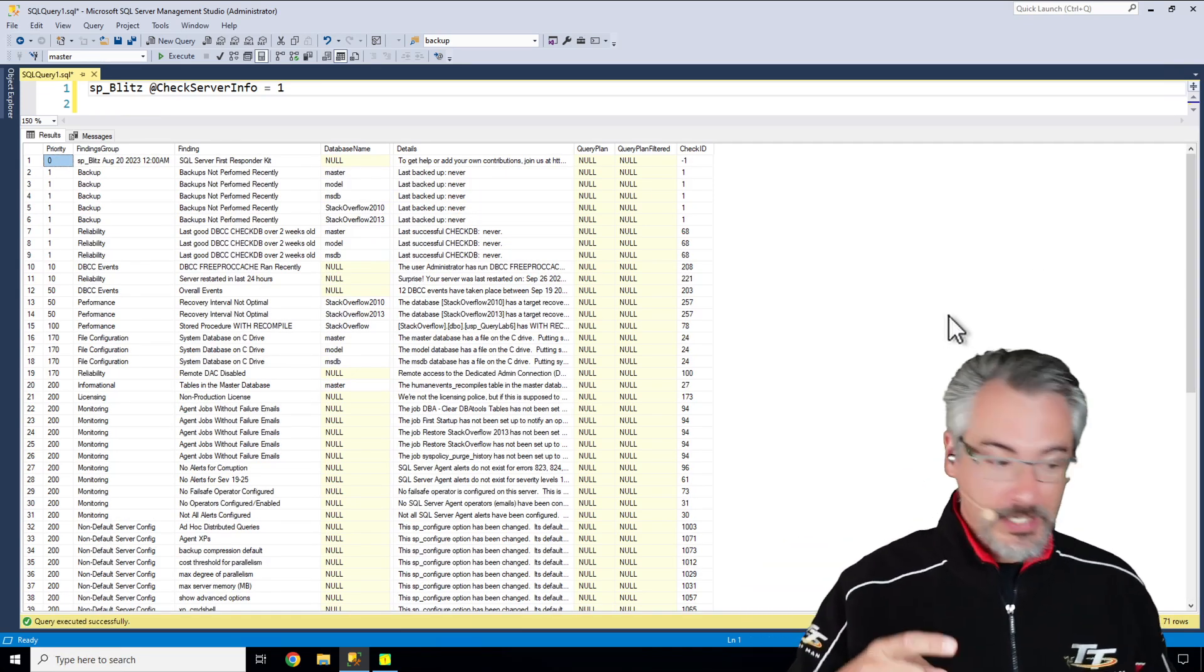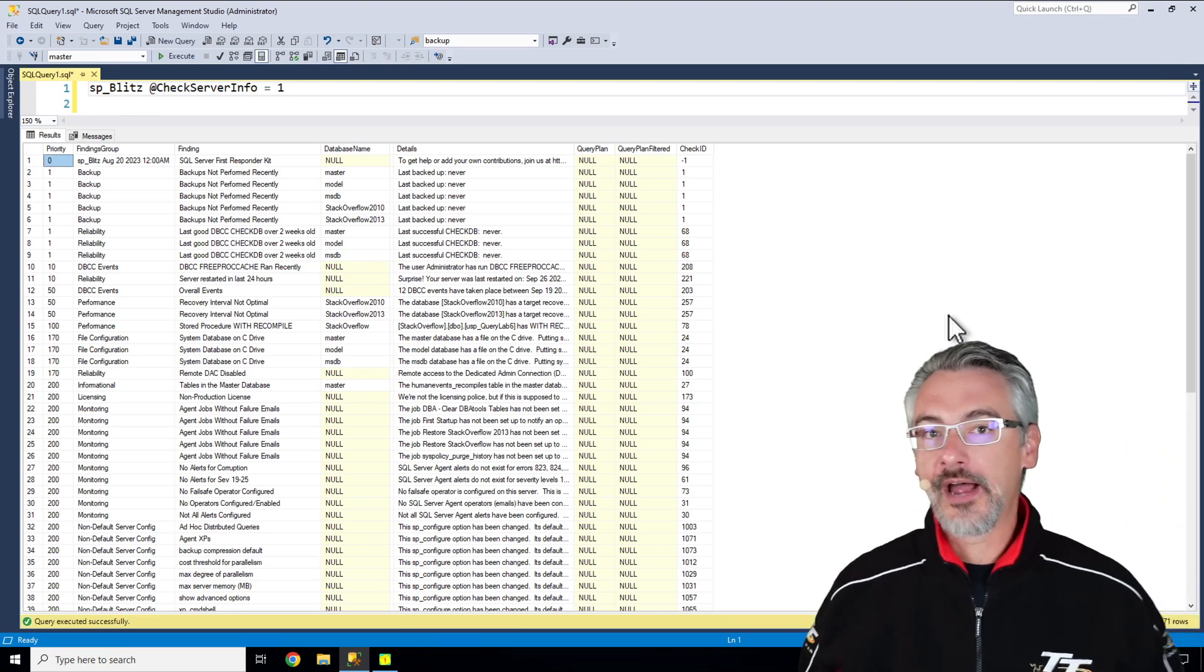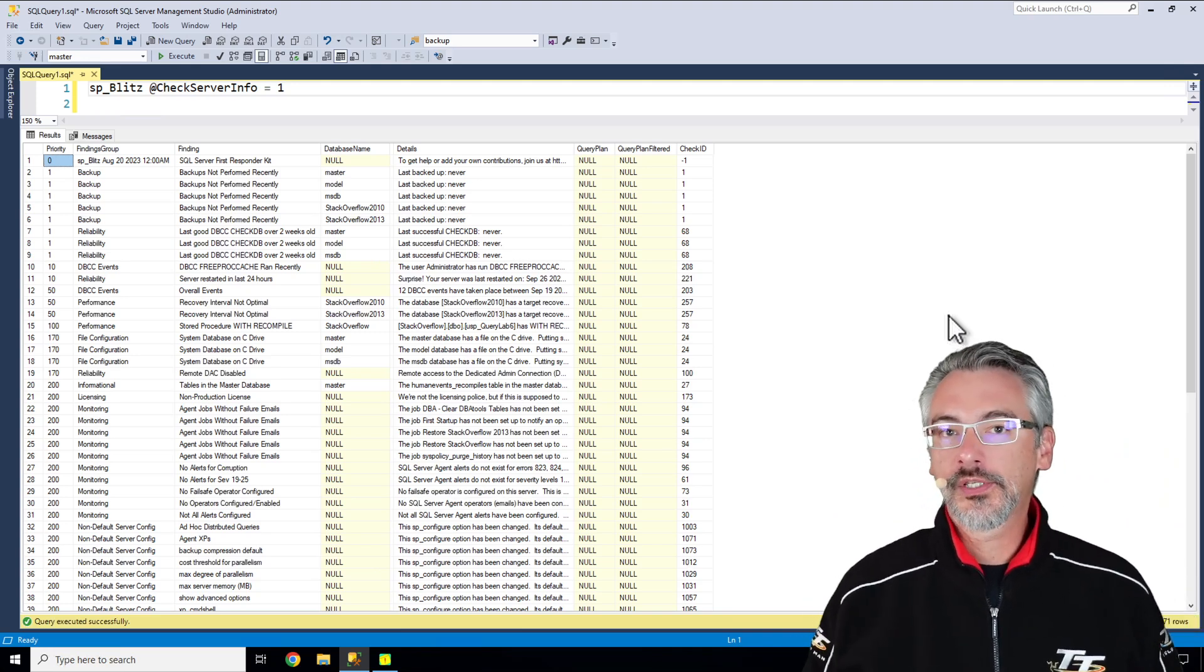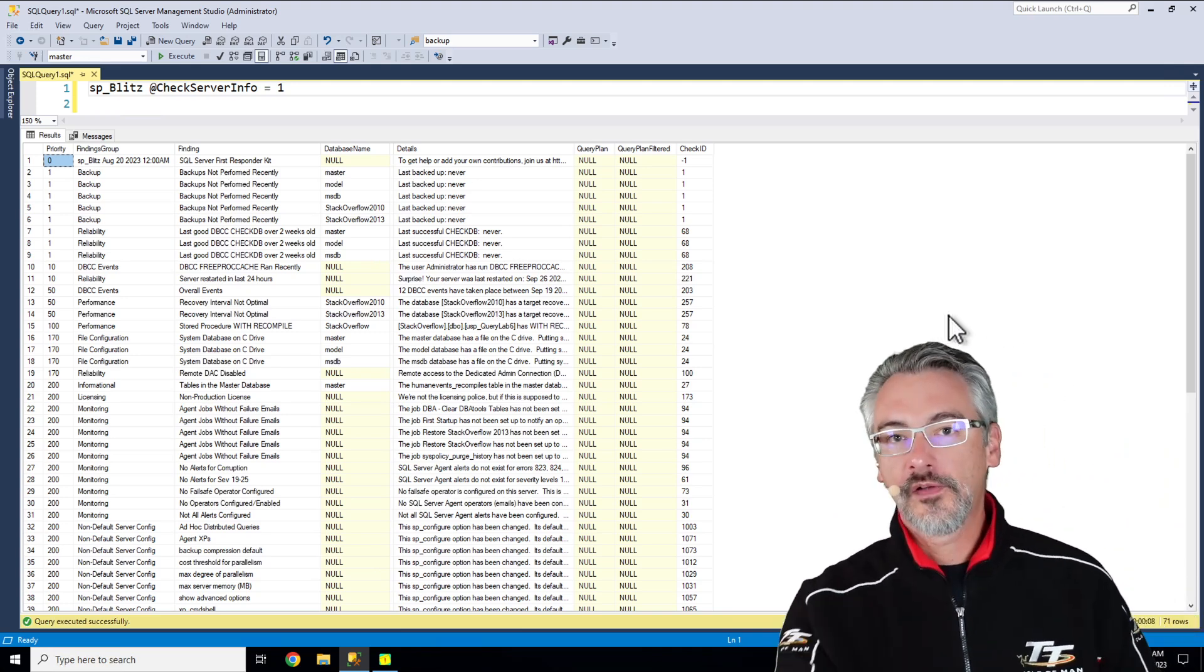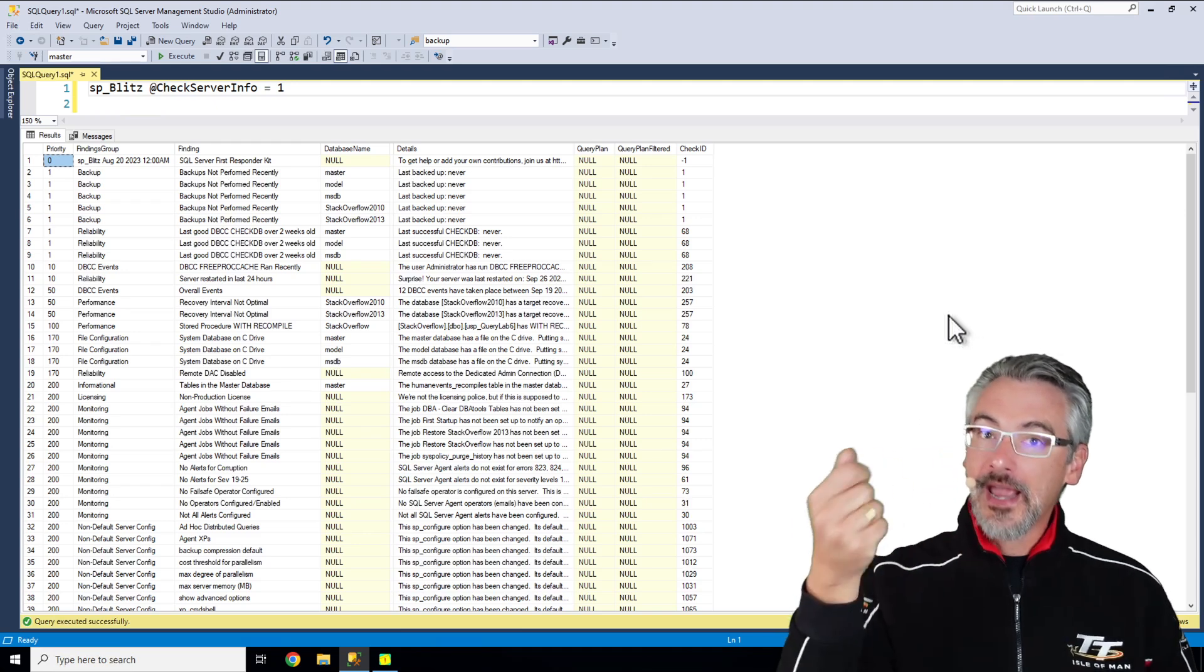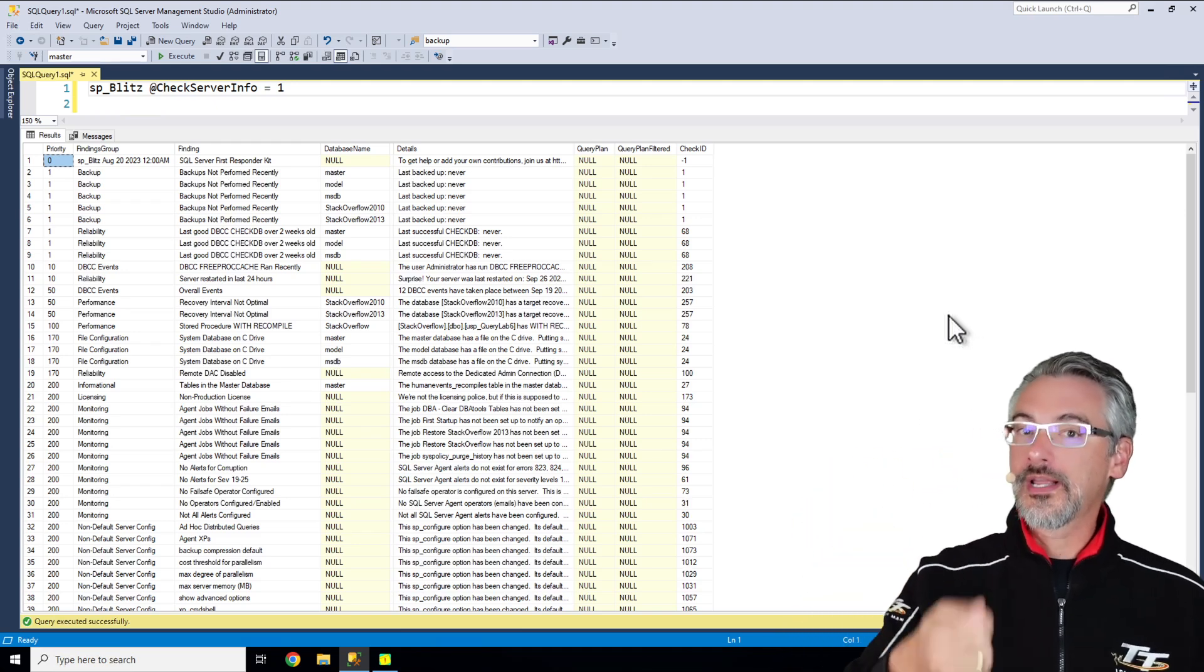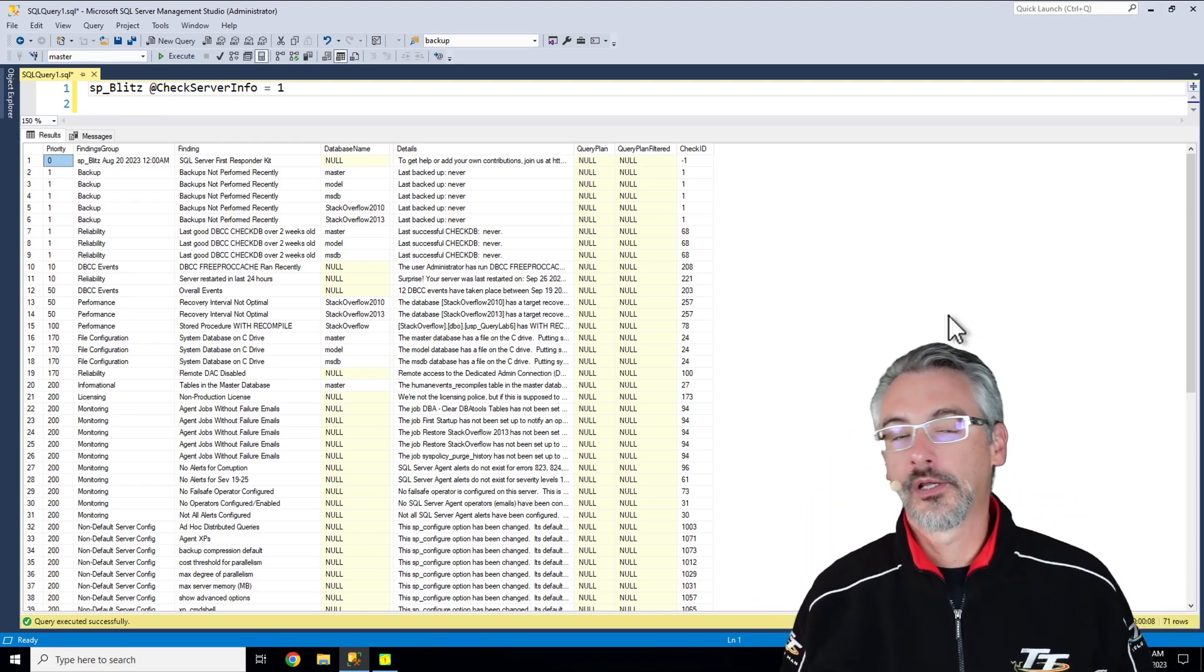Most of the—I can't tell you how many times I've had someone email me the results of this and we've been able to solve the problem quickly just by saying, hey, you see this warning? That's what's causing you the problems.